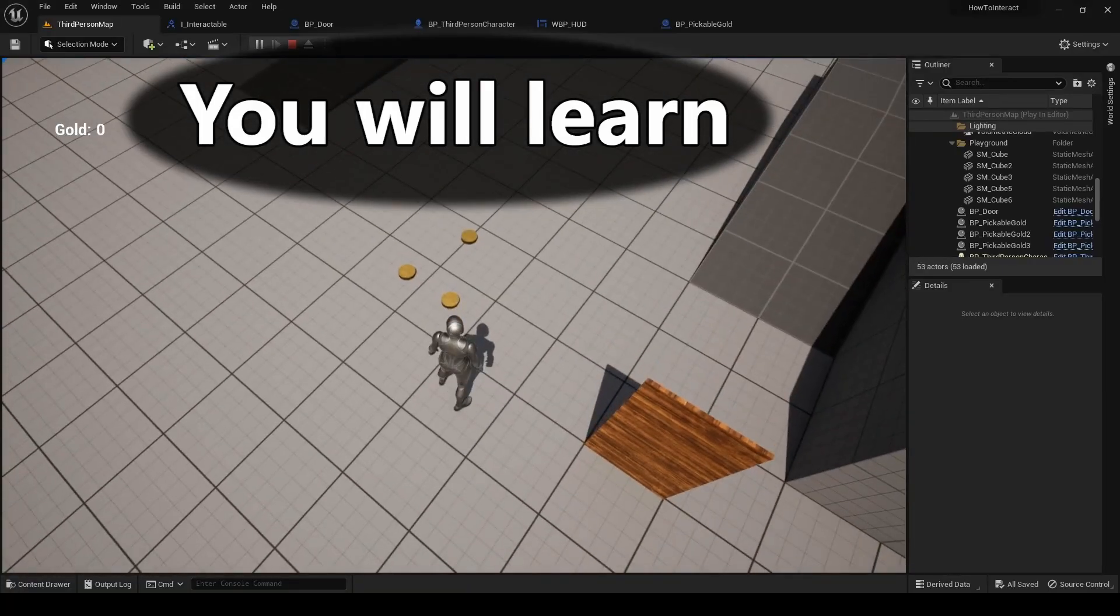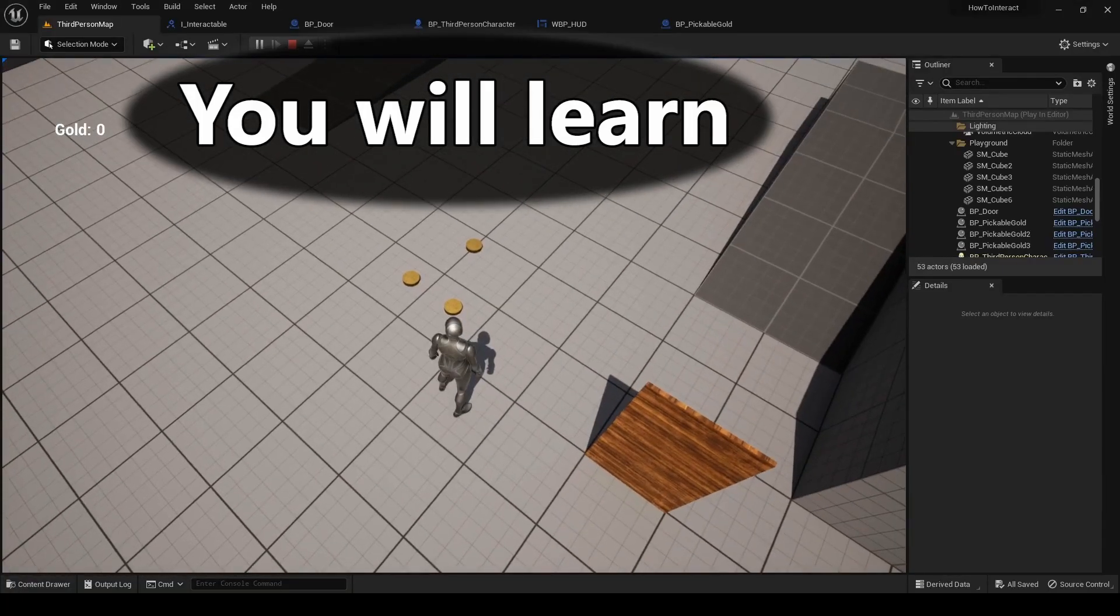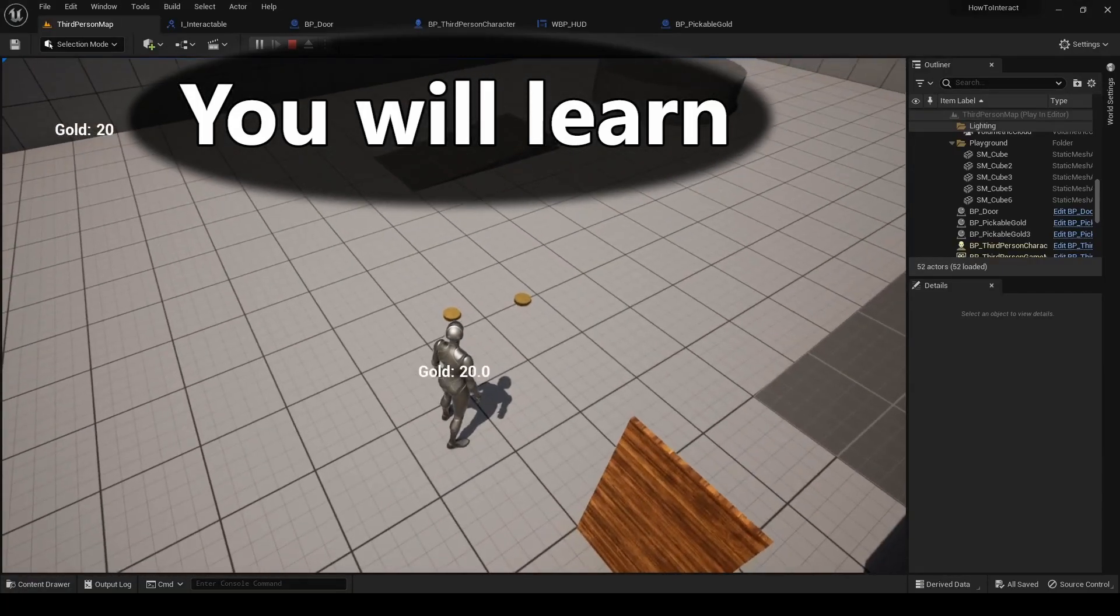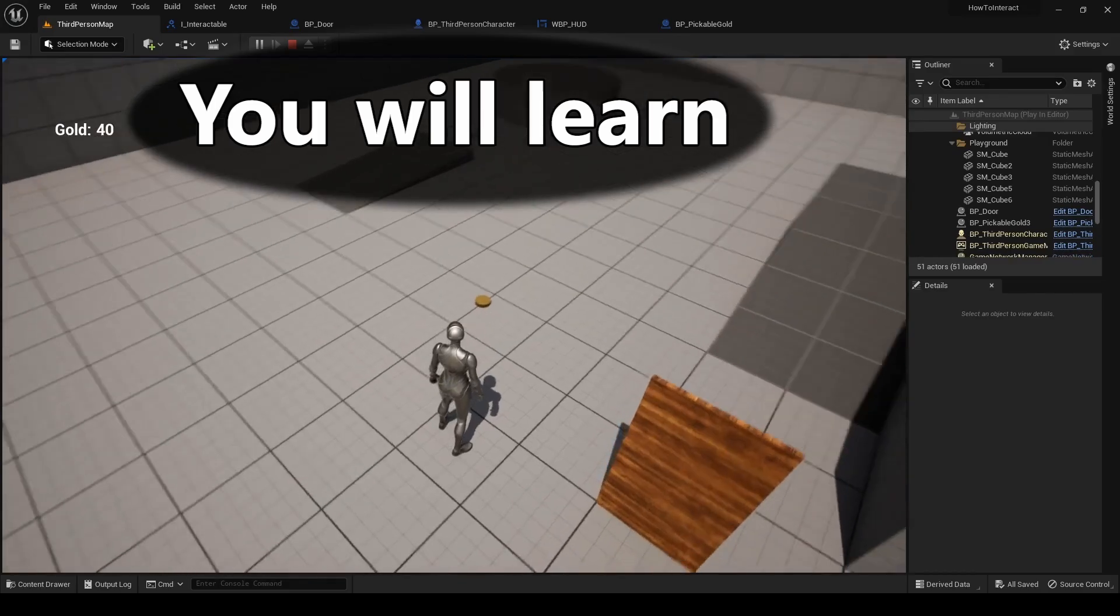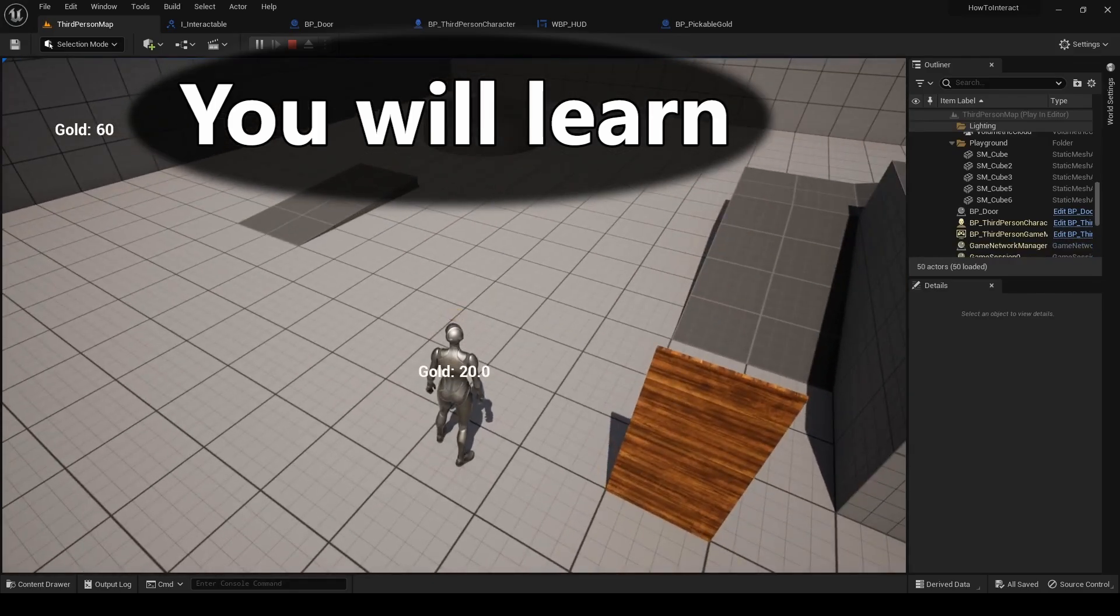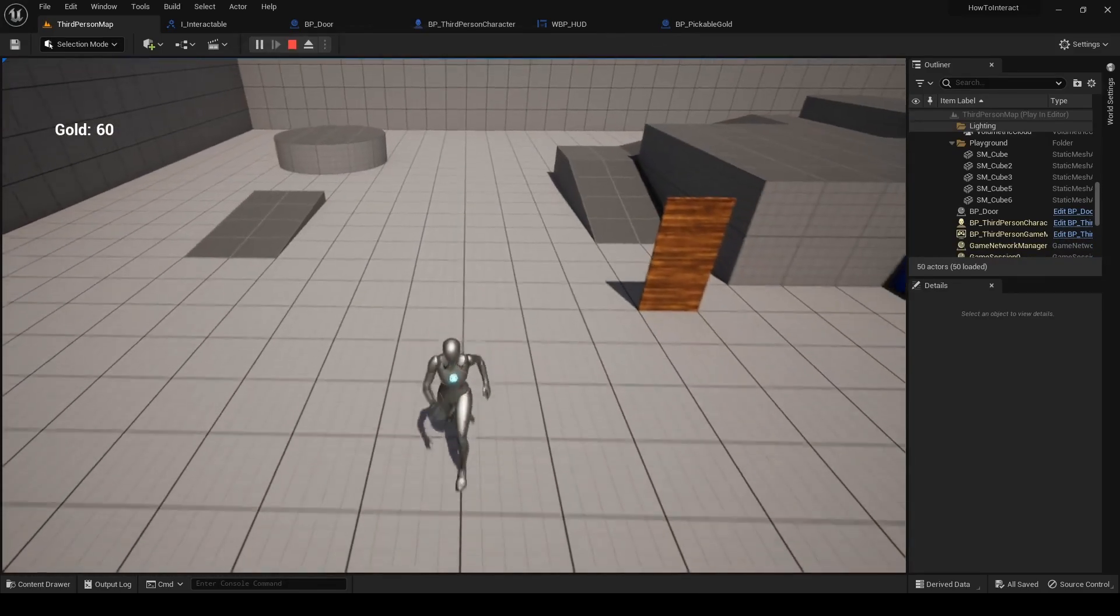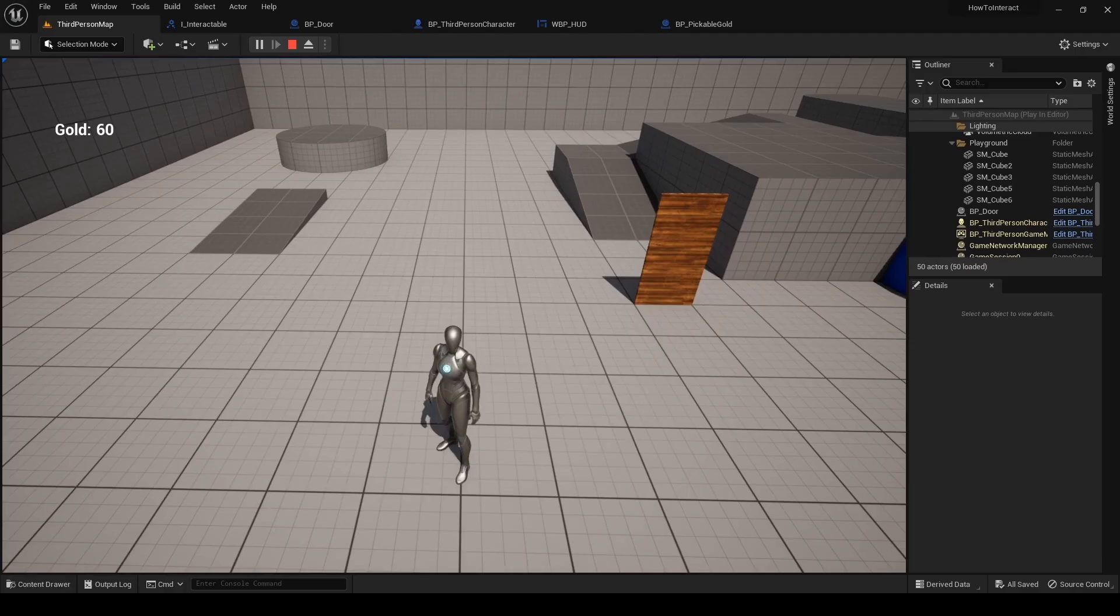In this example you will learn how to pick up an item and add it to the player. I will be showing it with gold and adding its amount to the player. If you have any problem getting something working, feel free to check out previous parts of this series.